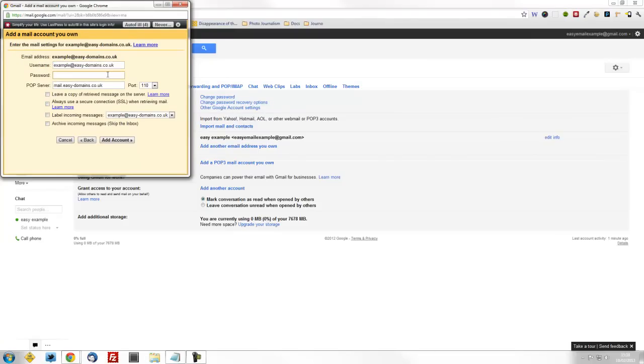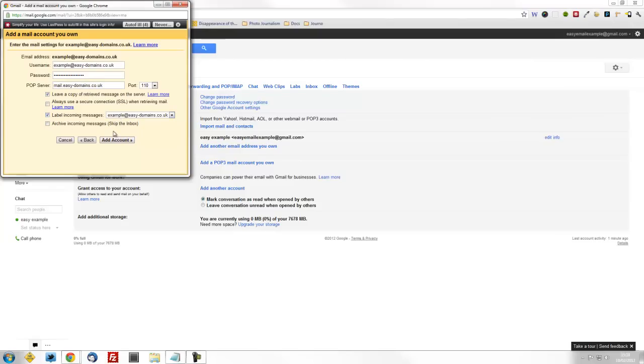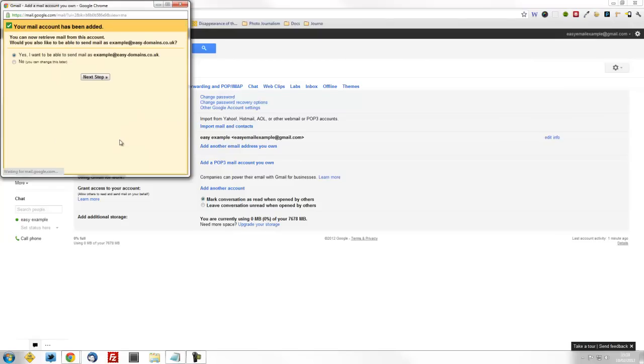Using your secure password, paste that in. You'll want to leave a copy of the original messages on the server. You might want to label your incoming or outgoing emails if you've got more than one account, so select that also. Select Add Account.